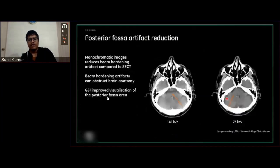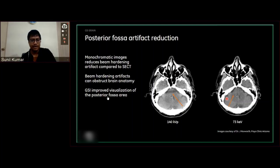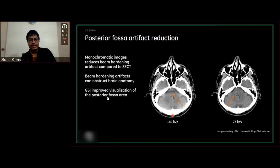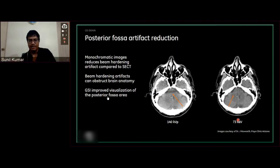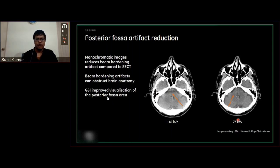Another benefit of monochromatic images is detecting posterior fossa beam hardening artifacts. This is a normal challenge for everybody in the industry — all technicians may have experienced this posterior fossa artifact in conventional CT. This can be reduced without exposing the patient again, just by changing to a mono keV technique. Just use the slider to change energy levels ranging from 40 to 140 keV — you will definitely see a change that will eradicate the beam hardening artifacts in this particular case.